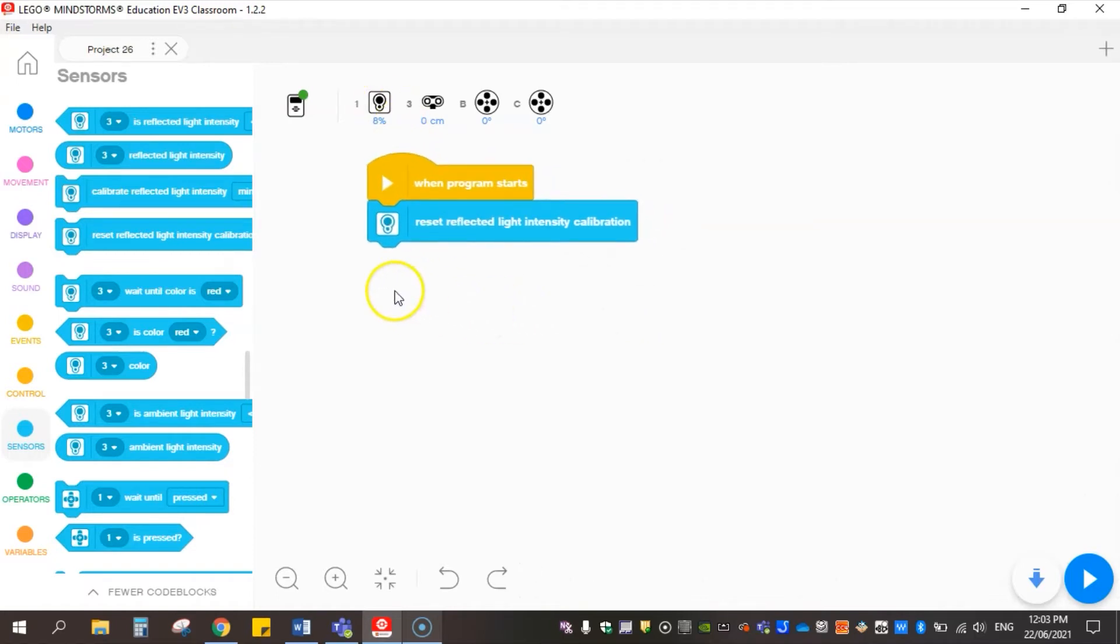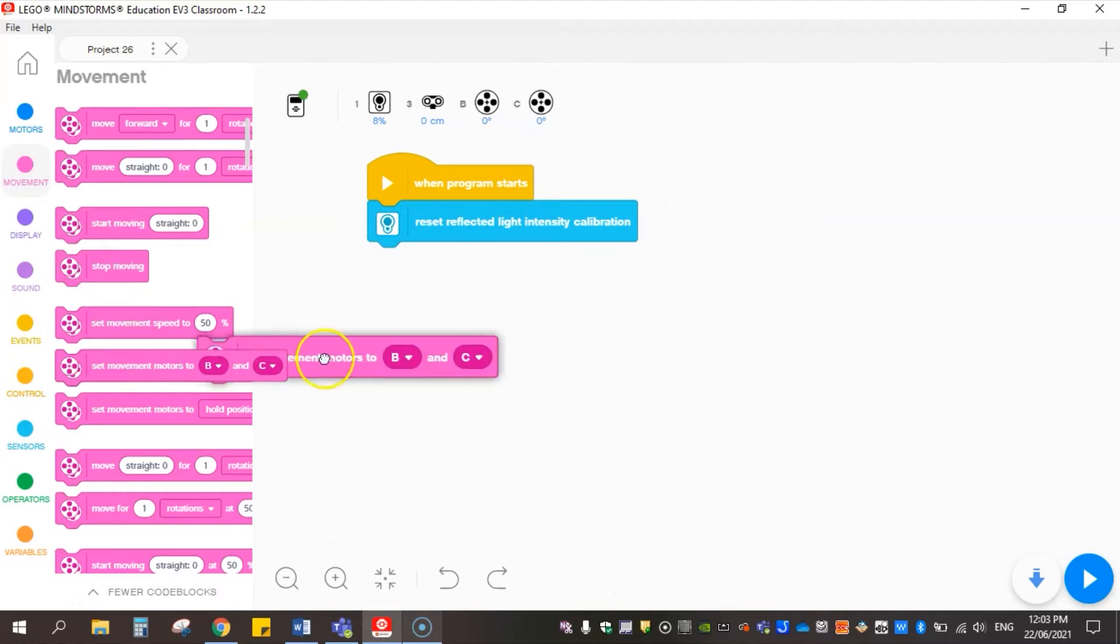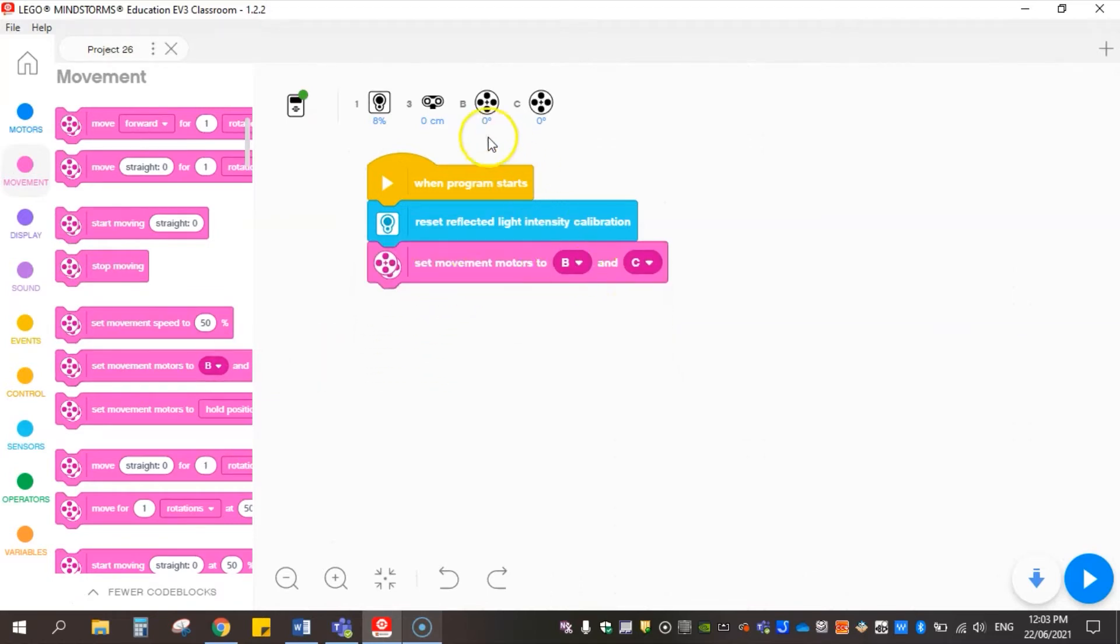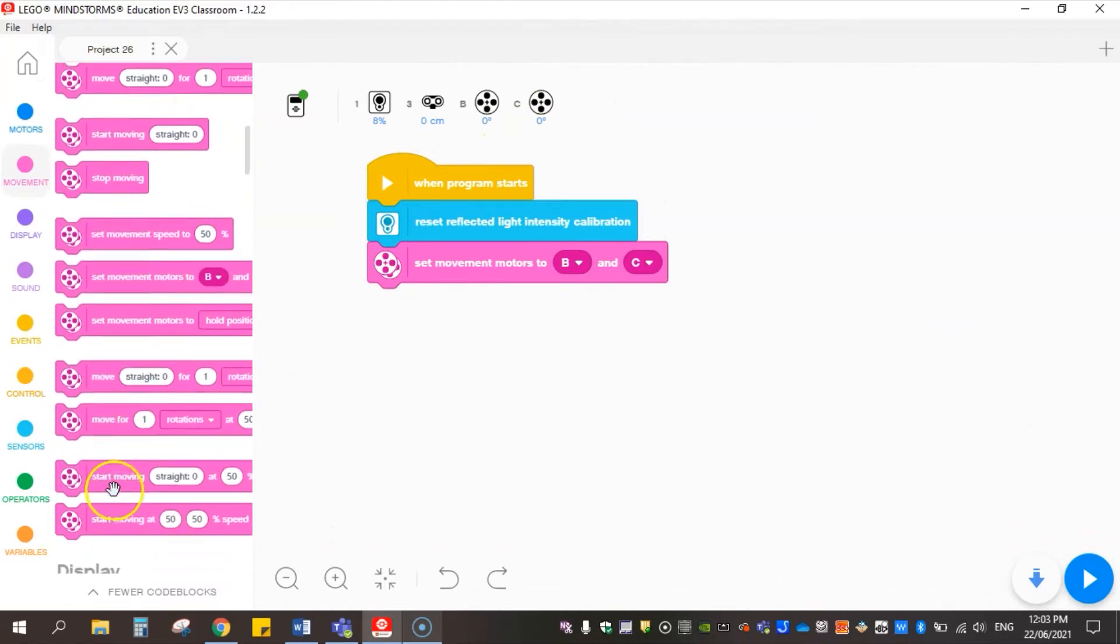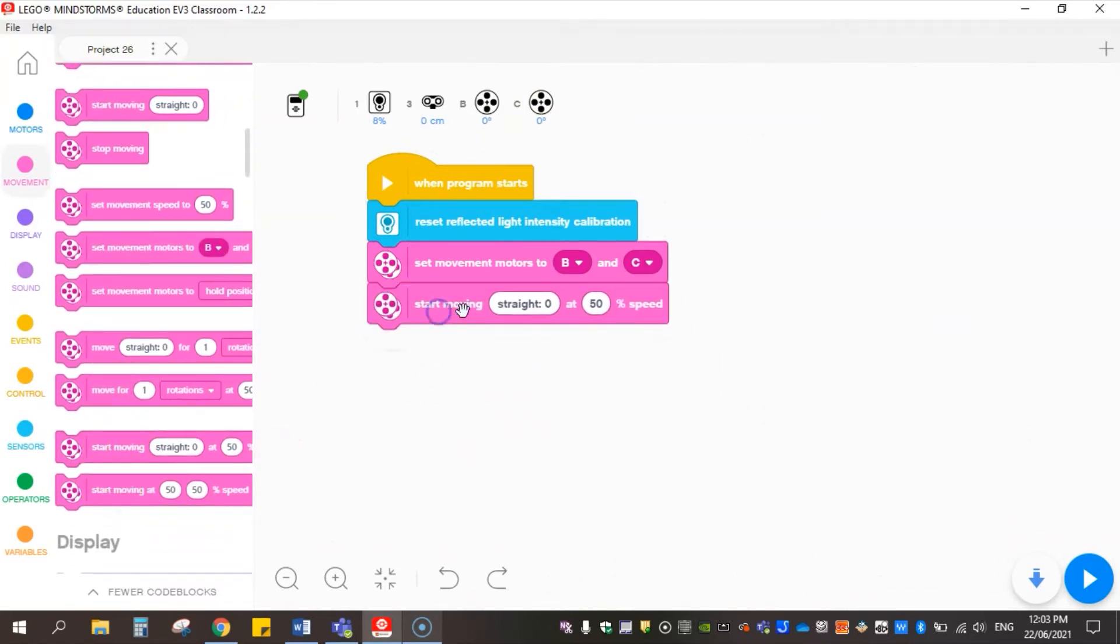The next thing we're going to need to do is set the robot up so it can drive slowly across the line. We're going to set our movement motors to B and C because that's what my robot has. I'm going to say start moving straight at 5% speed, just really slow to start off with.